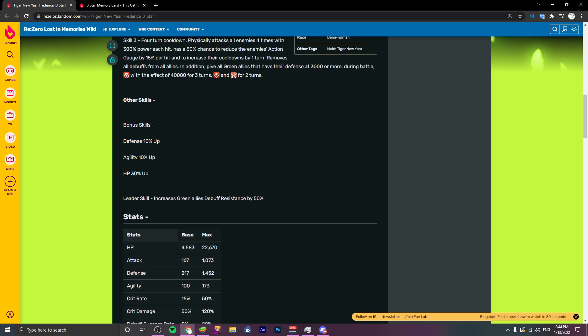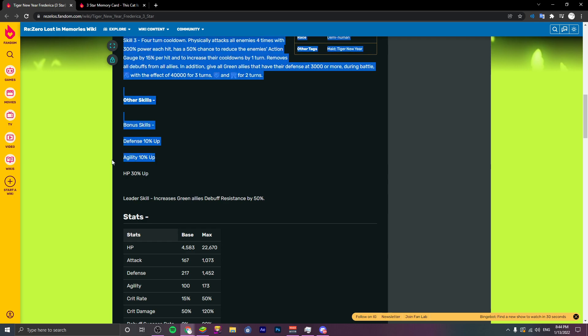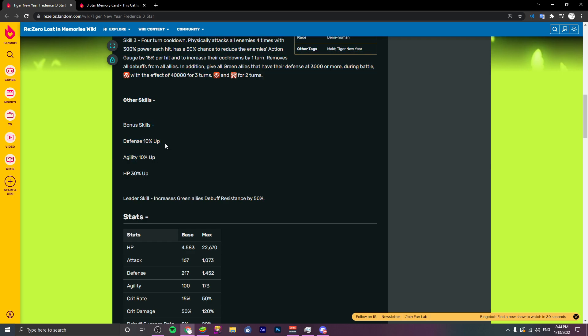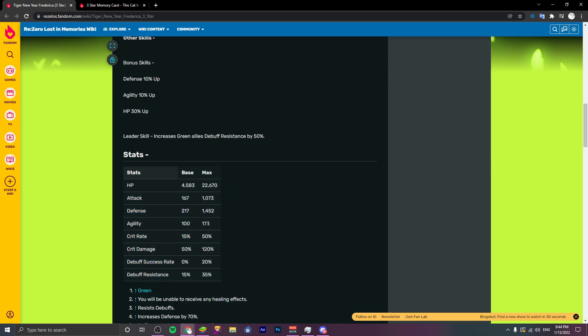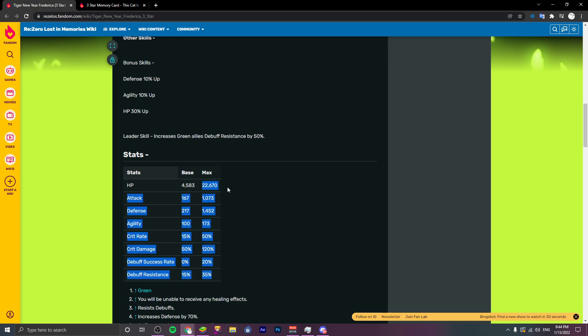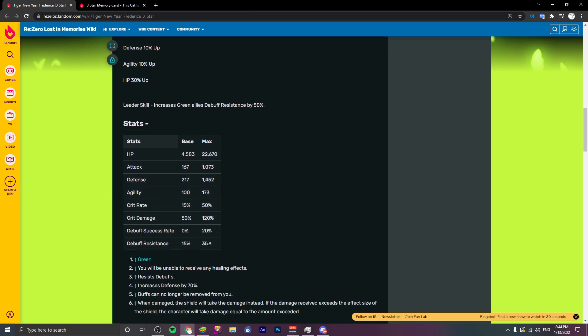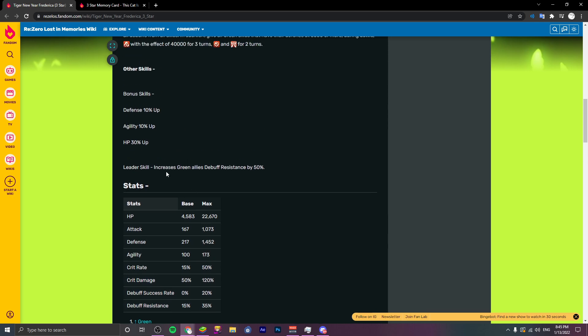HP. 30 HP, 10 agility, 10 defense. I want to see her stats real quick. 22,000, really really good. Attack is whatever but her defense and her HP are insane. She's very sustainable. Her 173 is really solid for such a support tank unit. That's pretty neat.